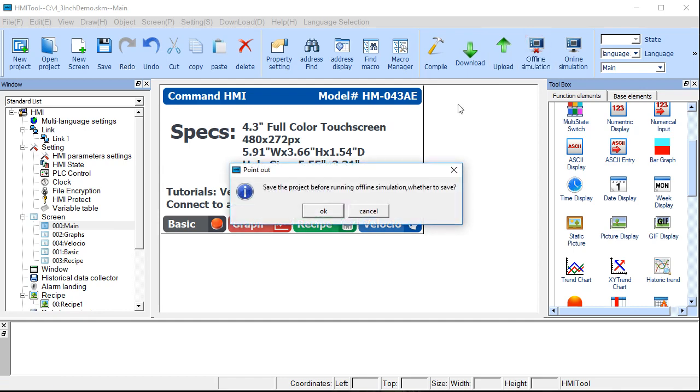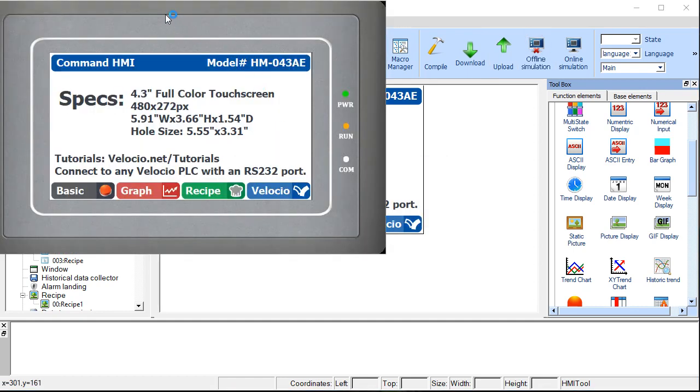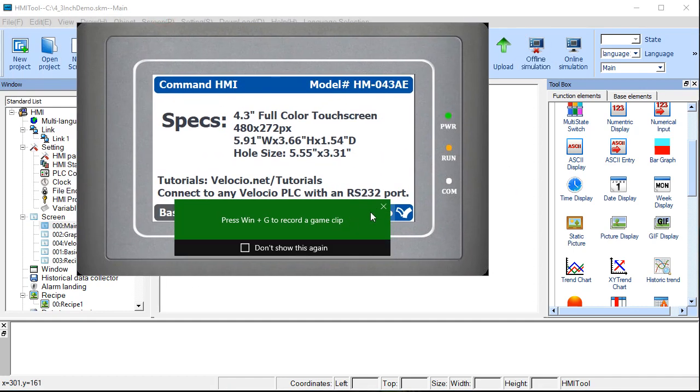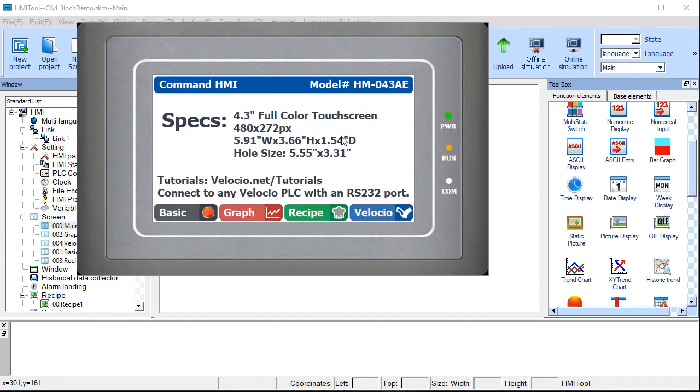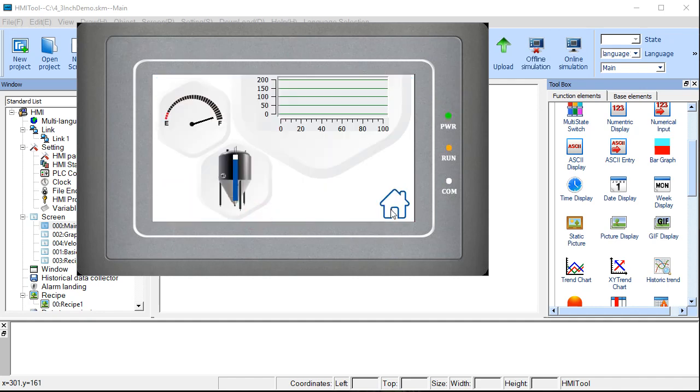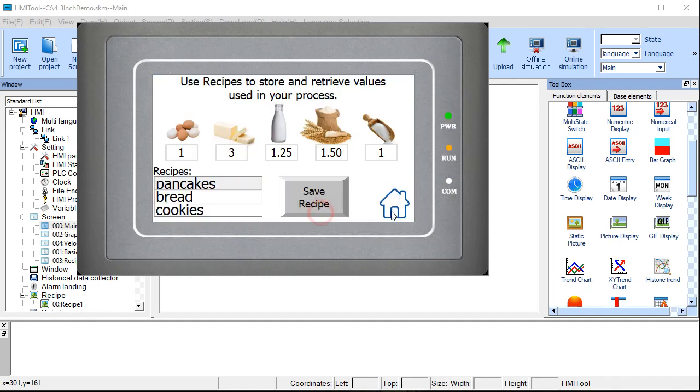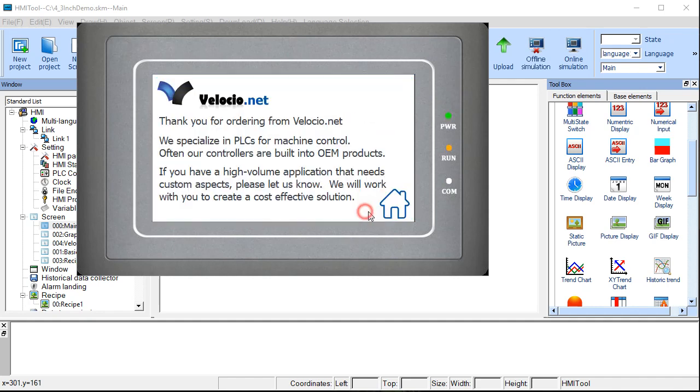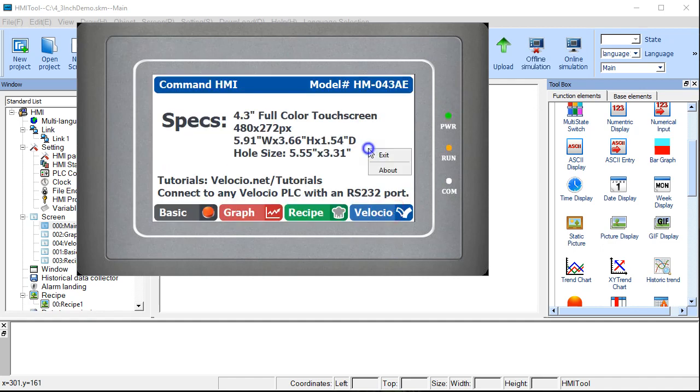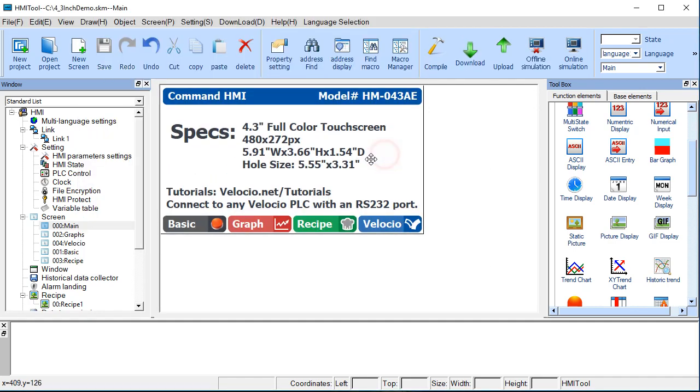So we'll start out by running an offline simulator so you can get an idea of what this page is supposed to do. It's just some text and you've got a picture behind the text and you've got some buttons here. So it's pretty simple. The buttons cause it to jump to a different page. We'll exit this.